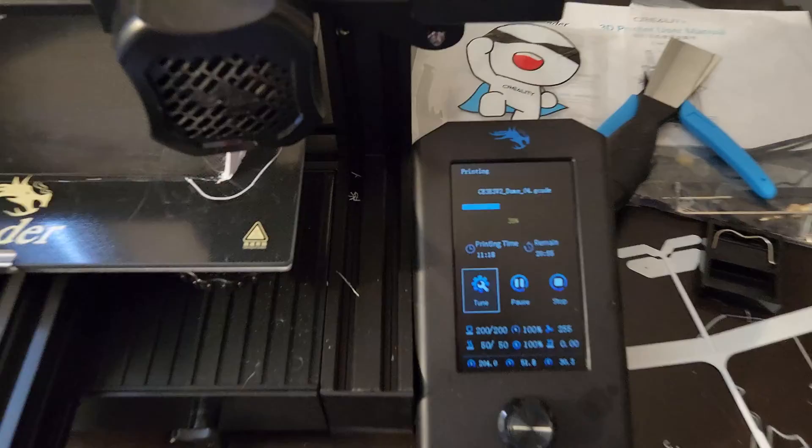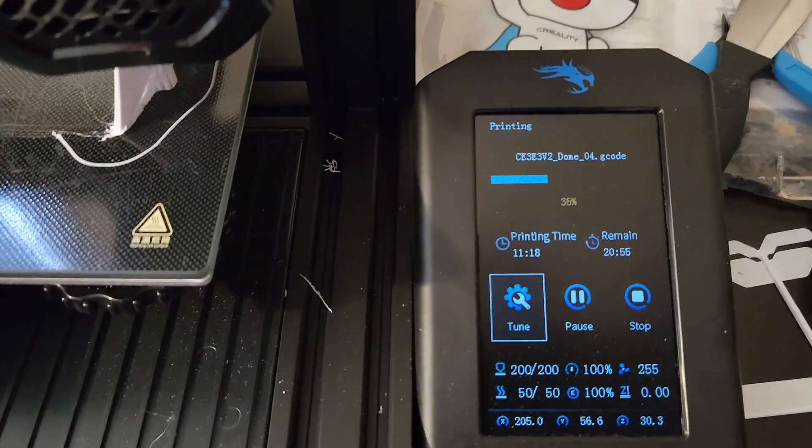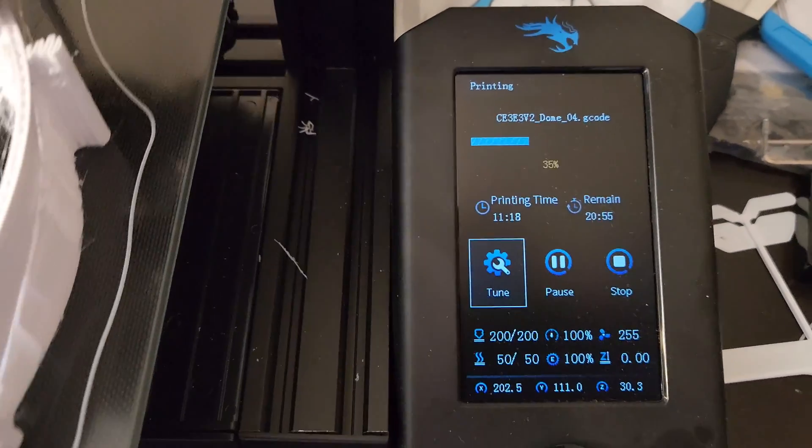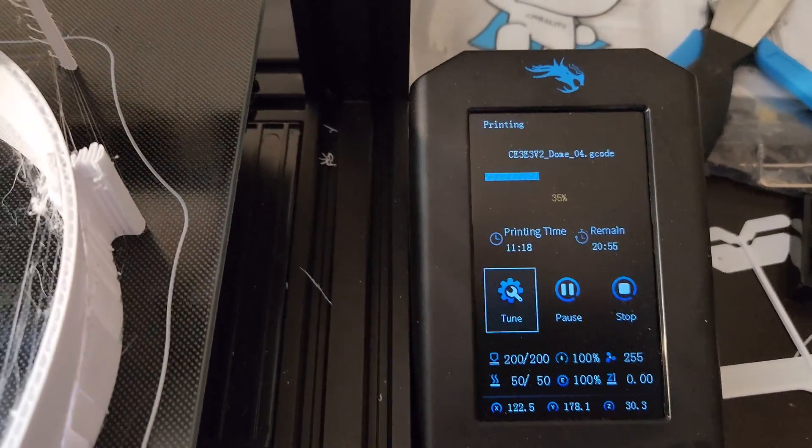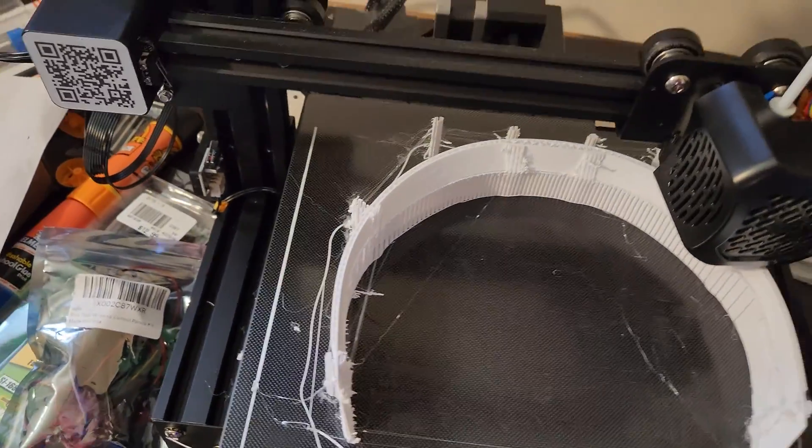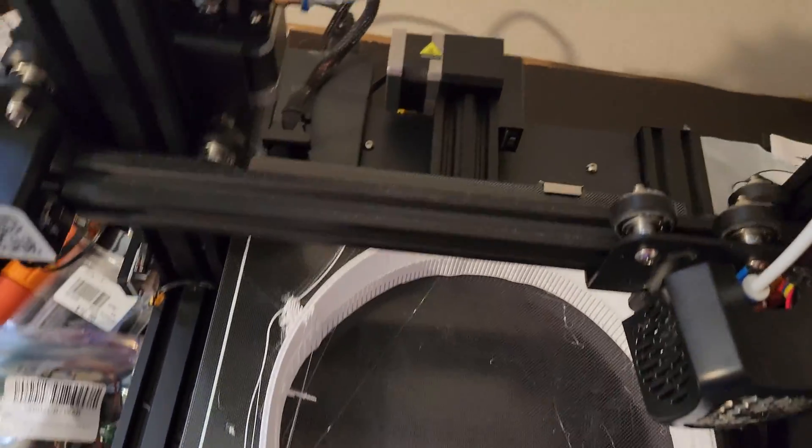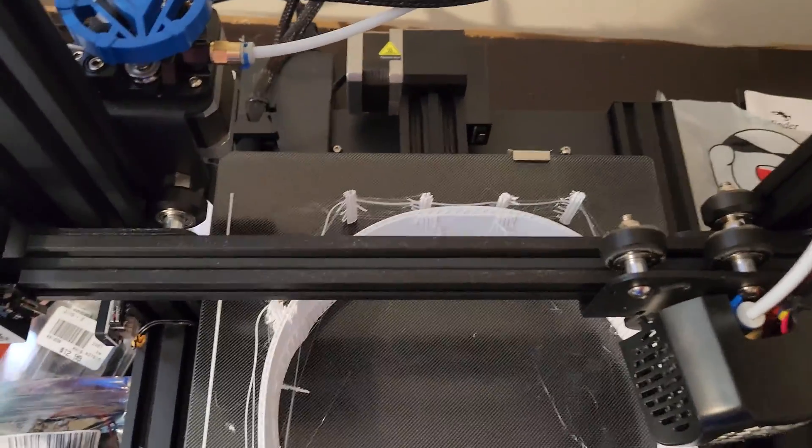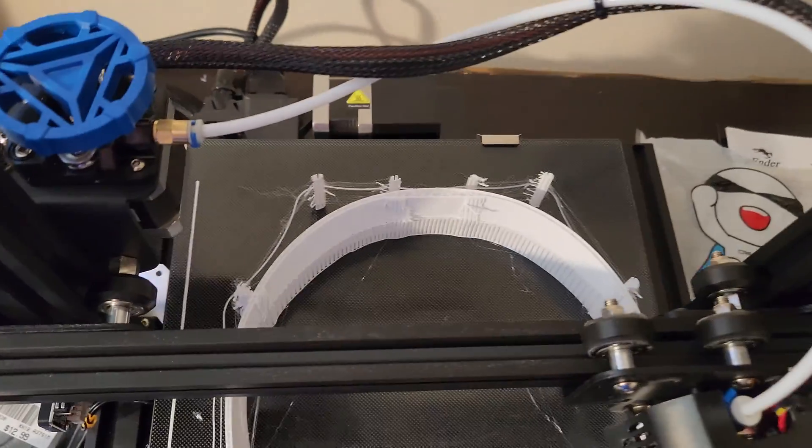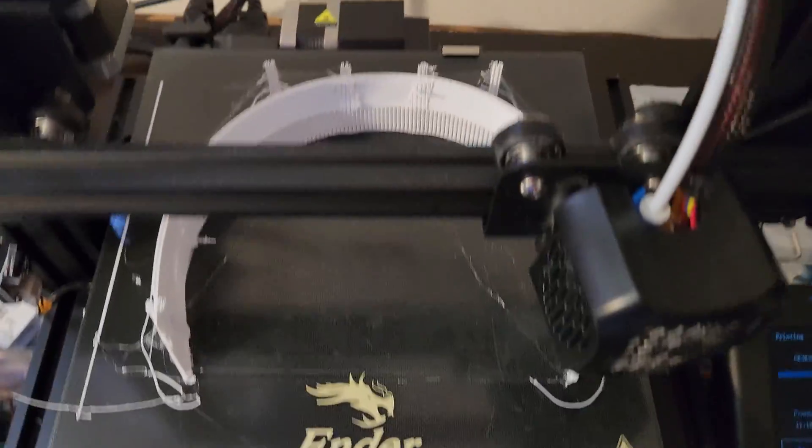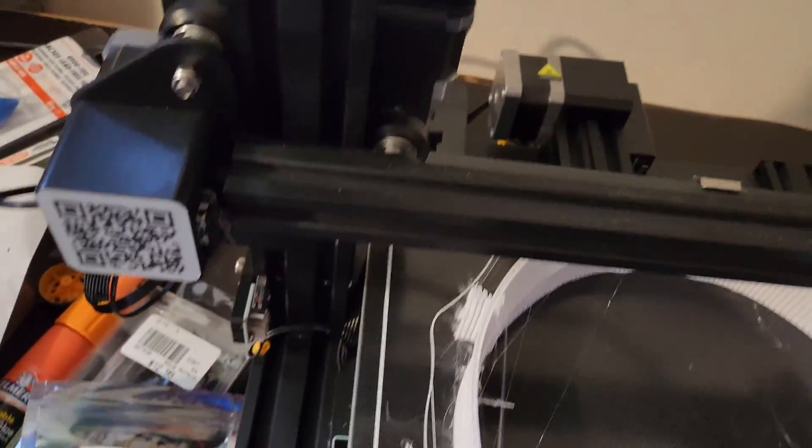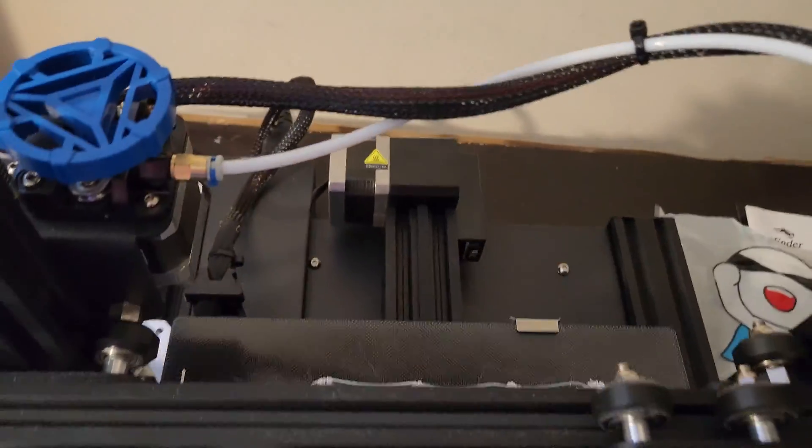All right. So we also have this piece here. You'll see it's just dome underscore 04. You'll see that this one here is just going to be a little bit more concerning to me because it does have these very small individual supports that you can see over here in the back.